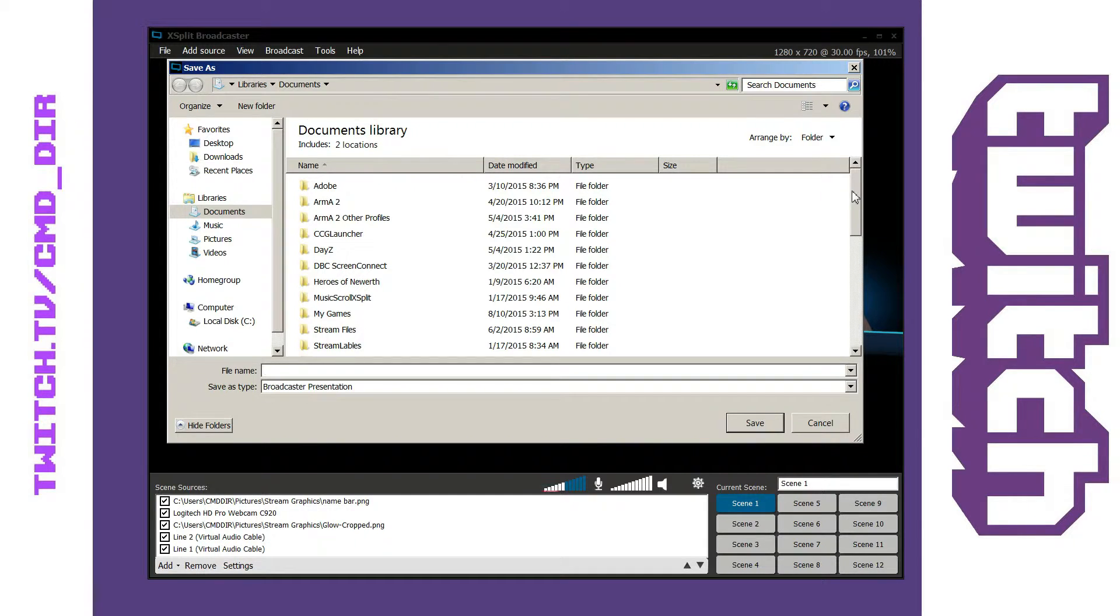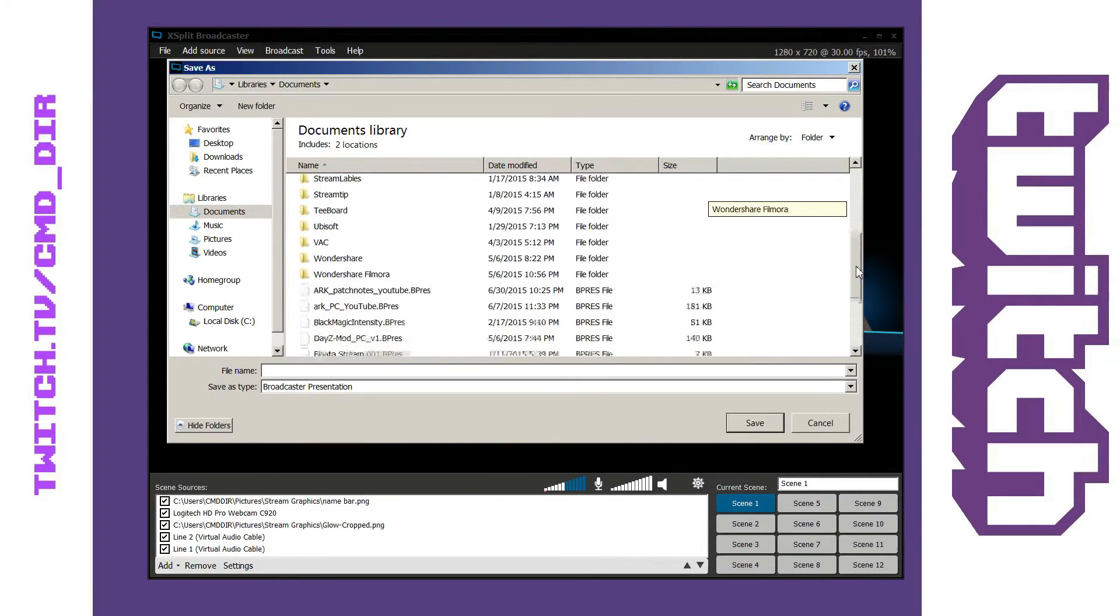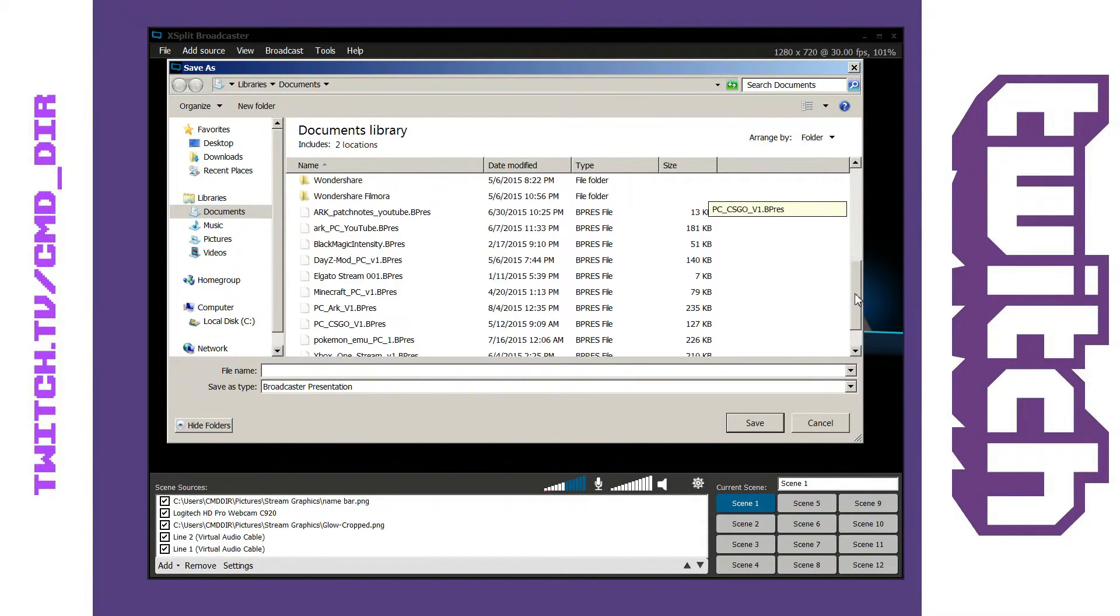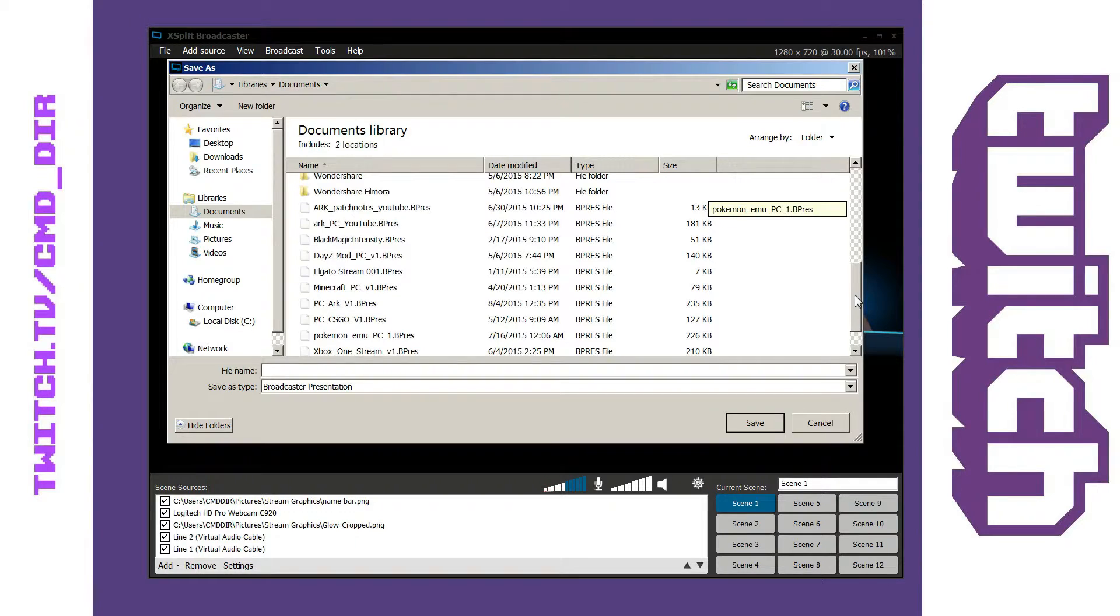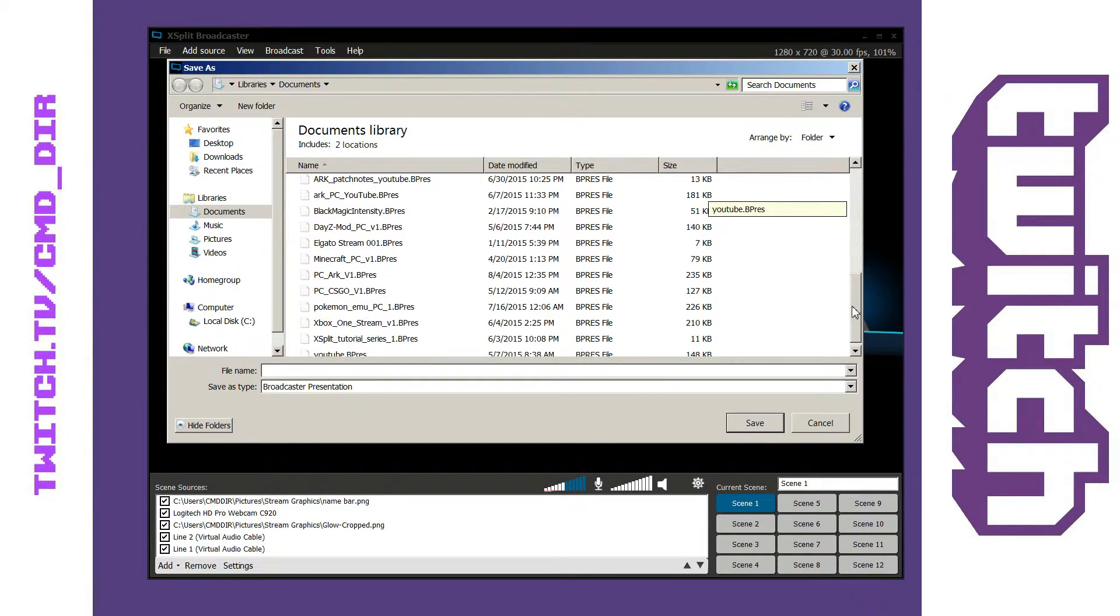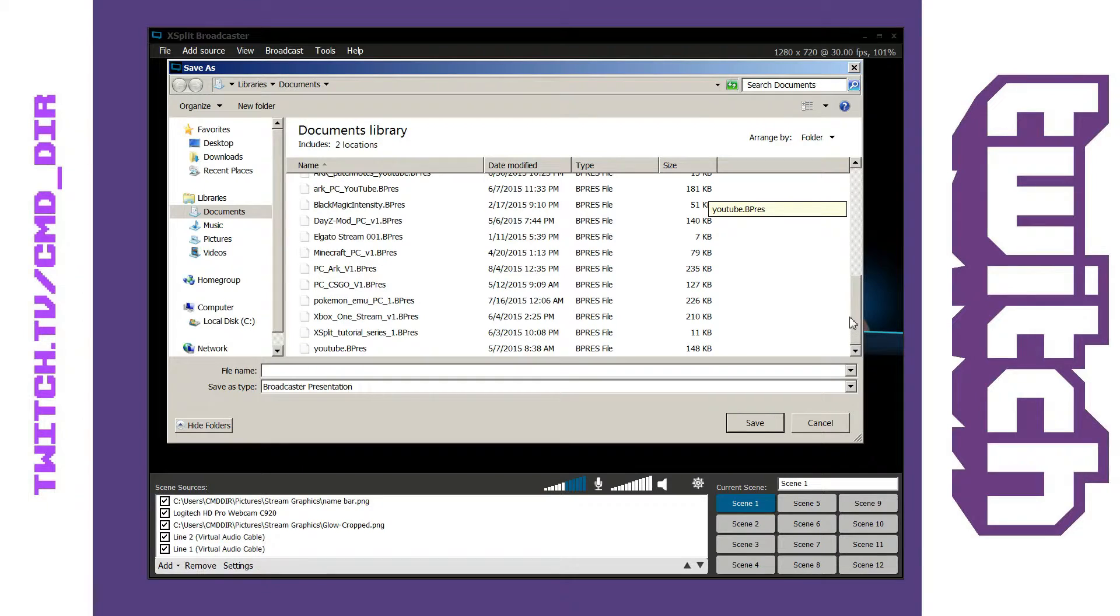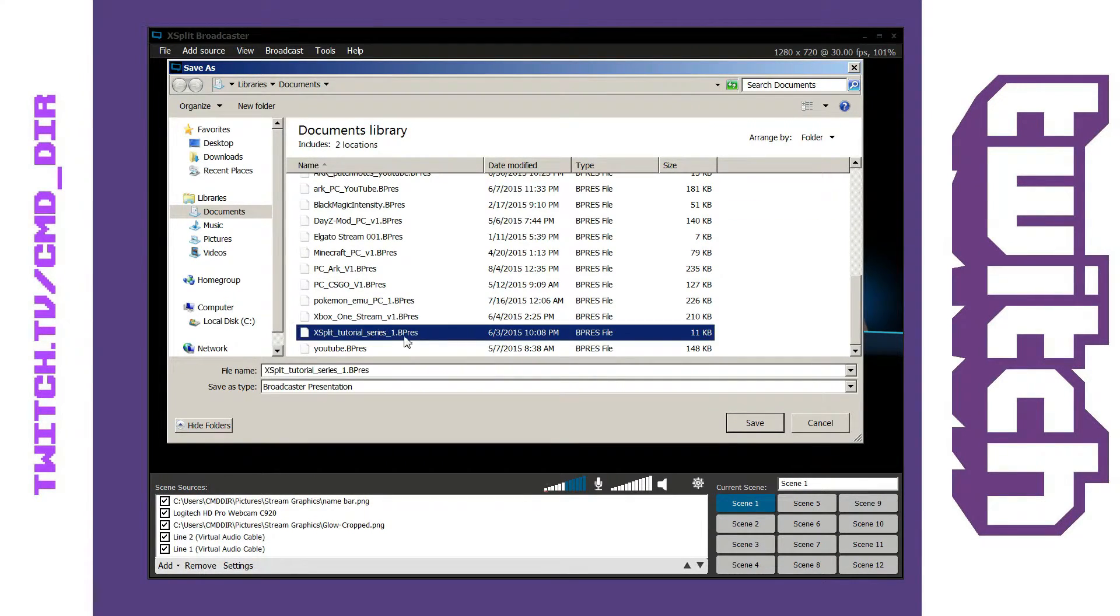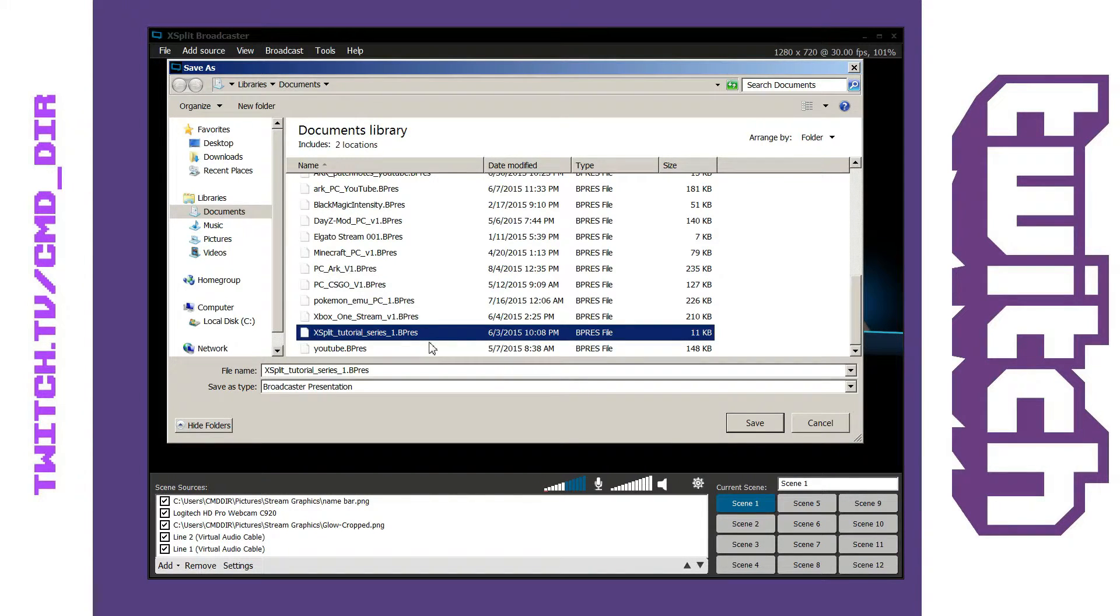So if I scroll down on my documents you're going to see at the bottom here I have quite a few presentations saved already. Some for my art game, my Blackmagic Intensity Pro, some for my DayZ game, and then you see XSplit tutorial series down here at the bottom. That's the one we're currently using.